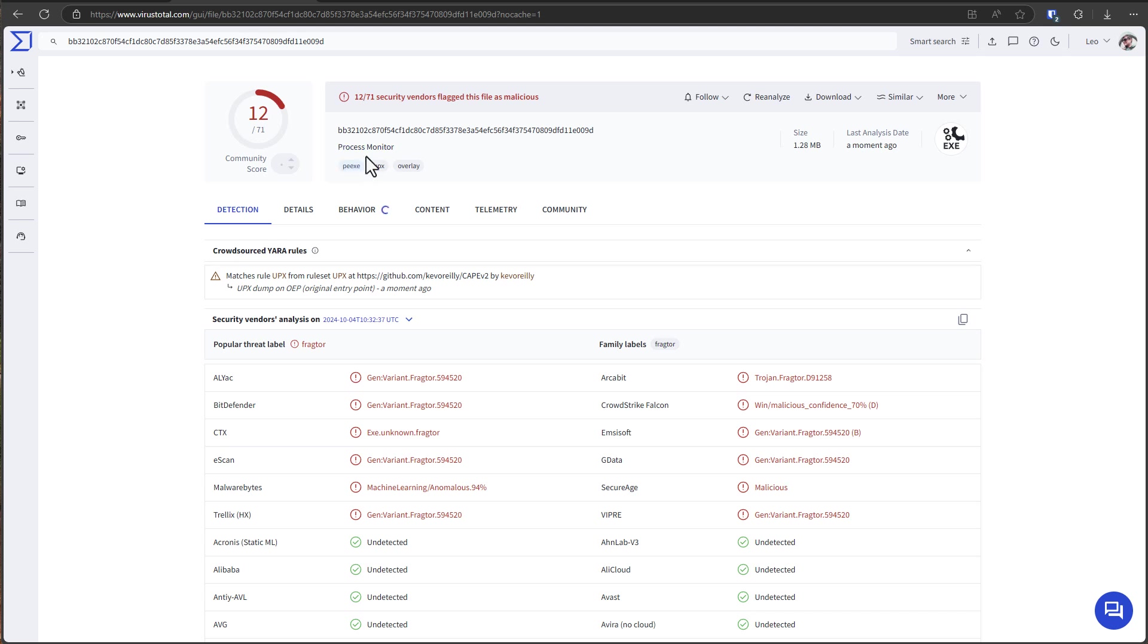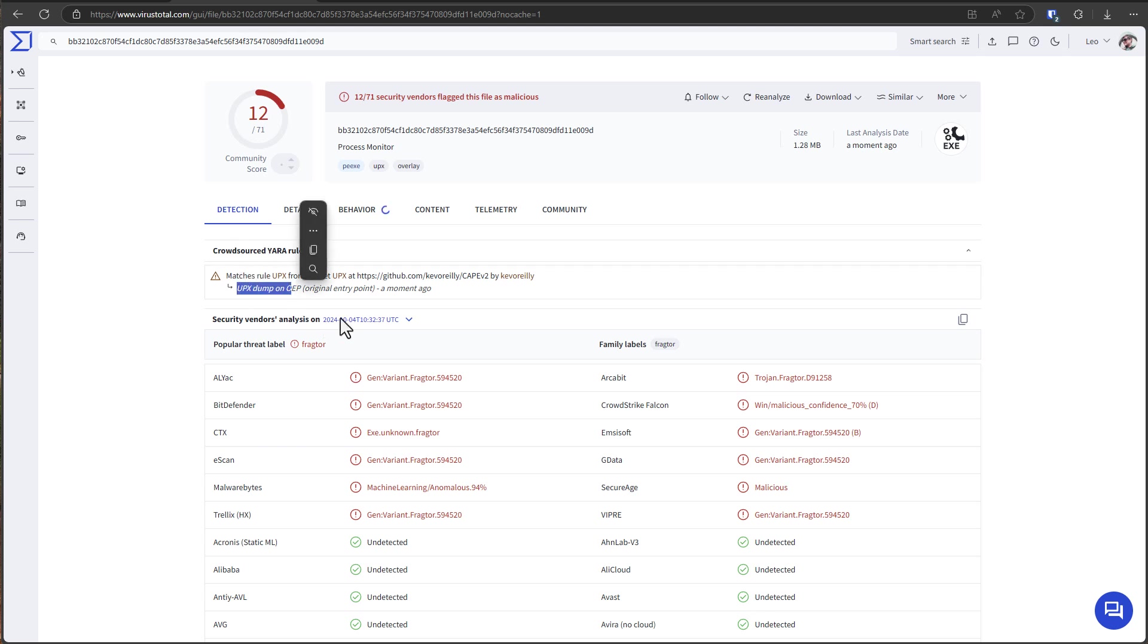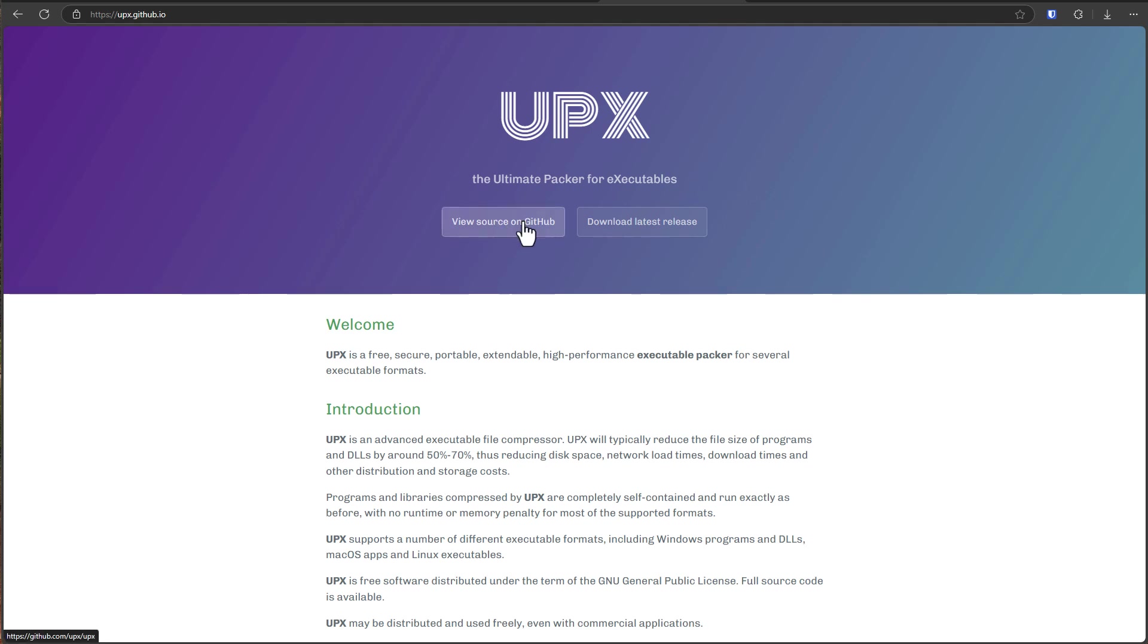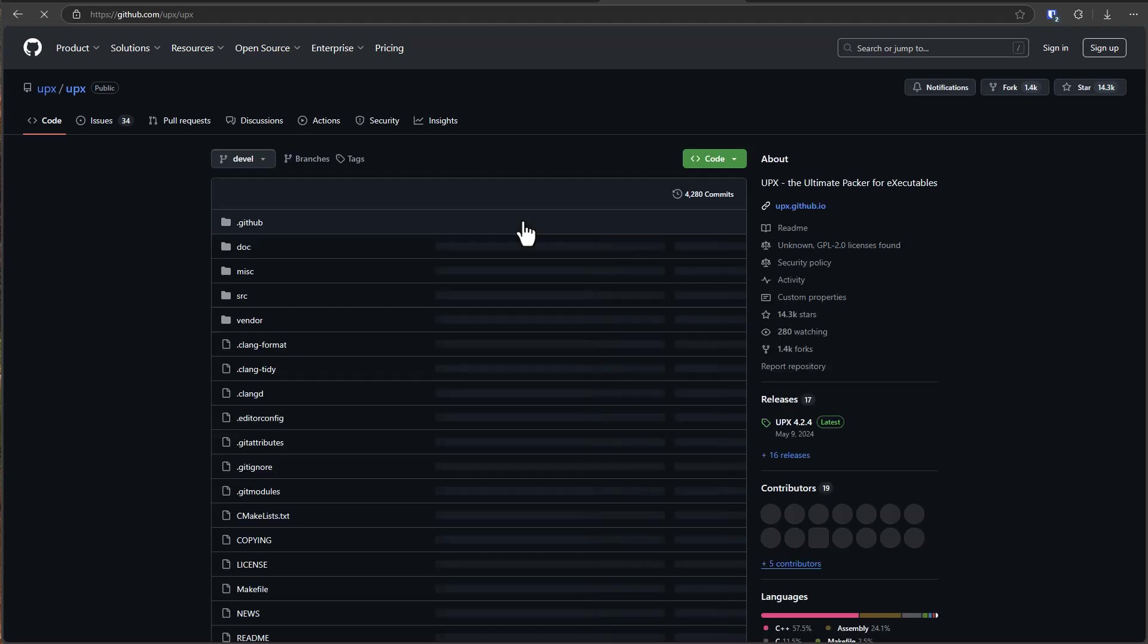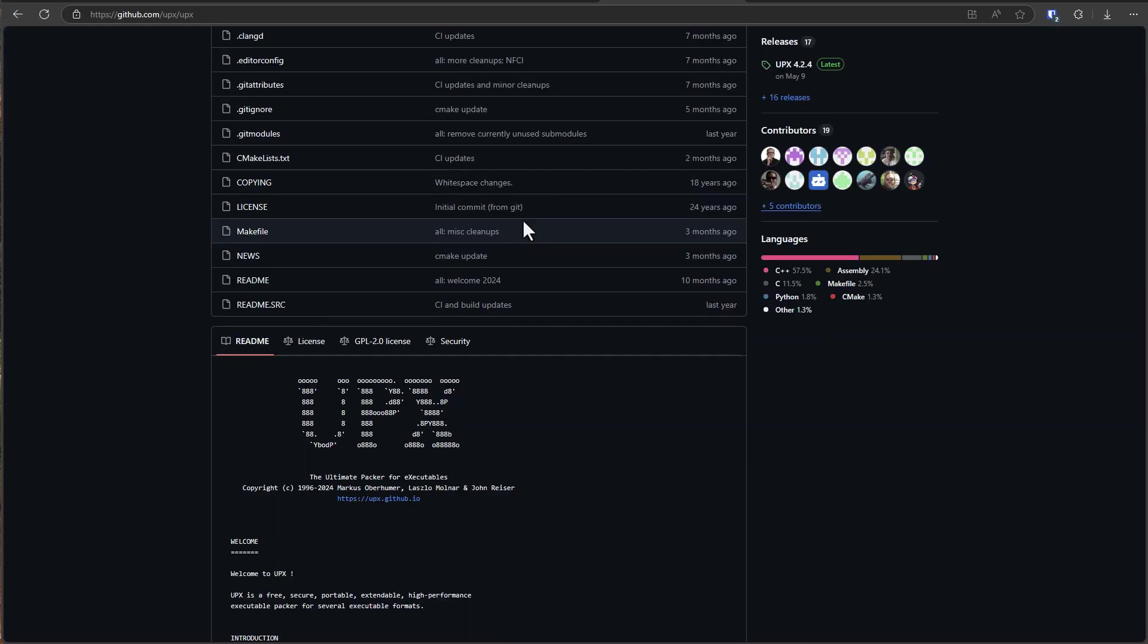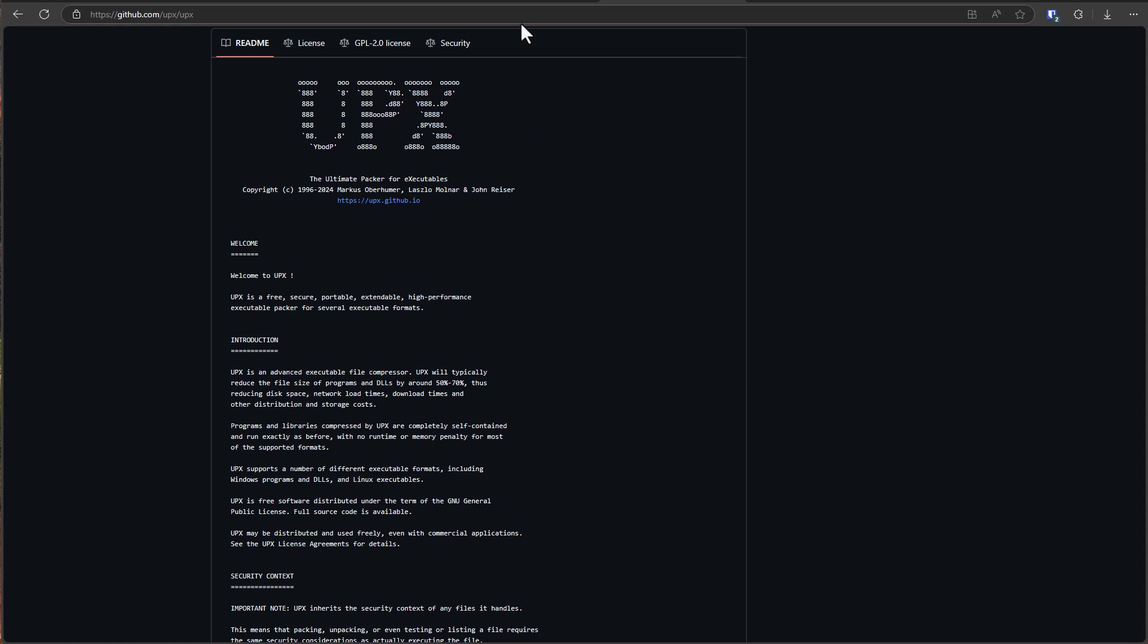So process monitor is a great example here. Bitdefender, CrowdStrike, Malwarebytes, they all now detect this version of process monitor because of the suspicious packing. And in fact even the rules on VirusTotal detect a match with a UPX dump. Now packers like UPX were pretty big back in the day and they were very effective. Nowadays if you just pack your malware with UPX everybody's just going to detect it. It's just going to look suspicious because this is a pretty well-known open source packer. People know it inside and out.